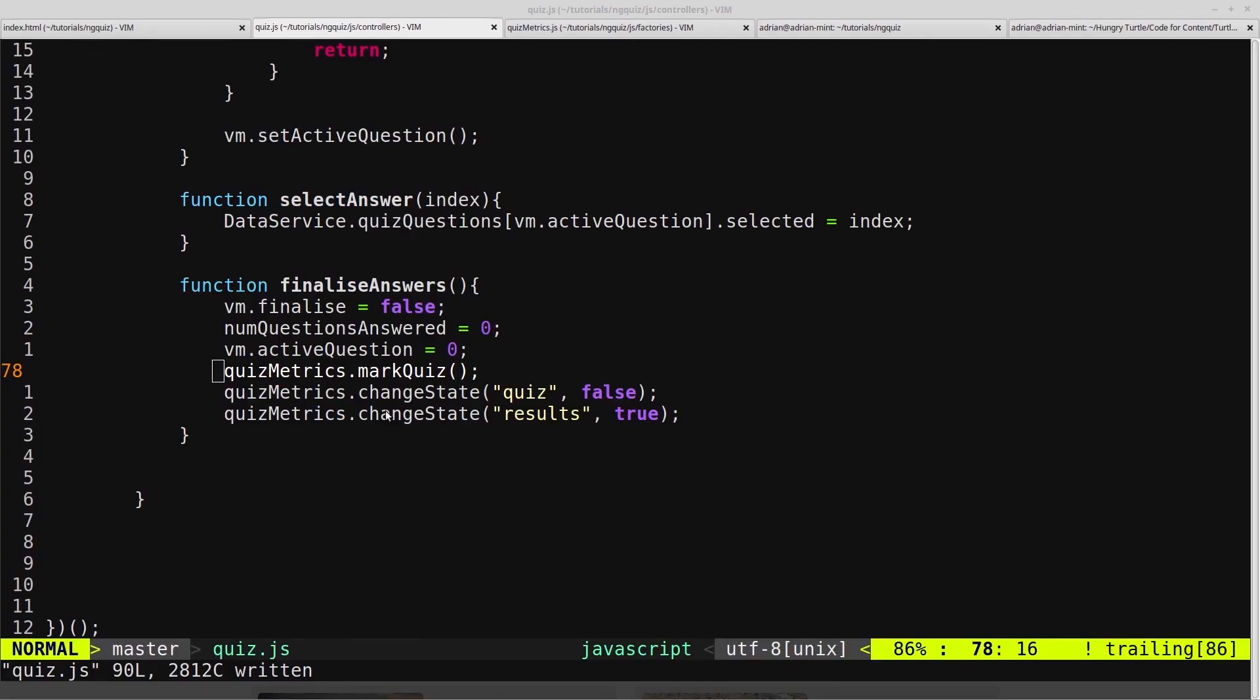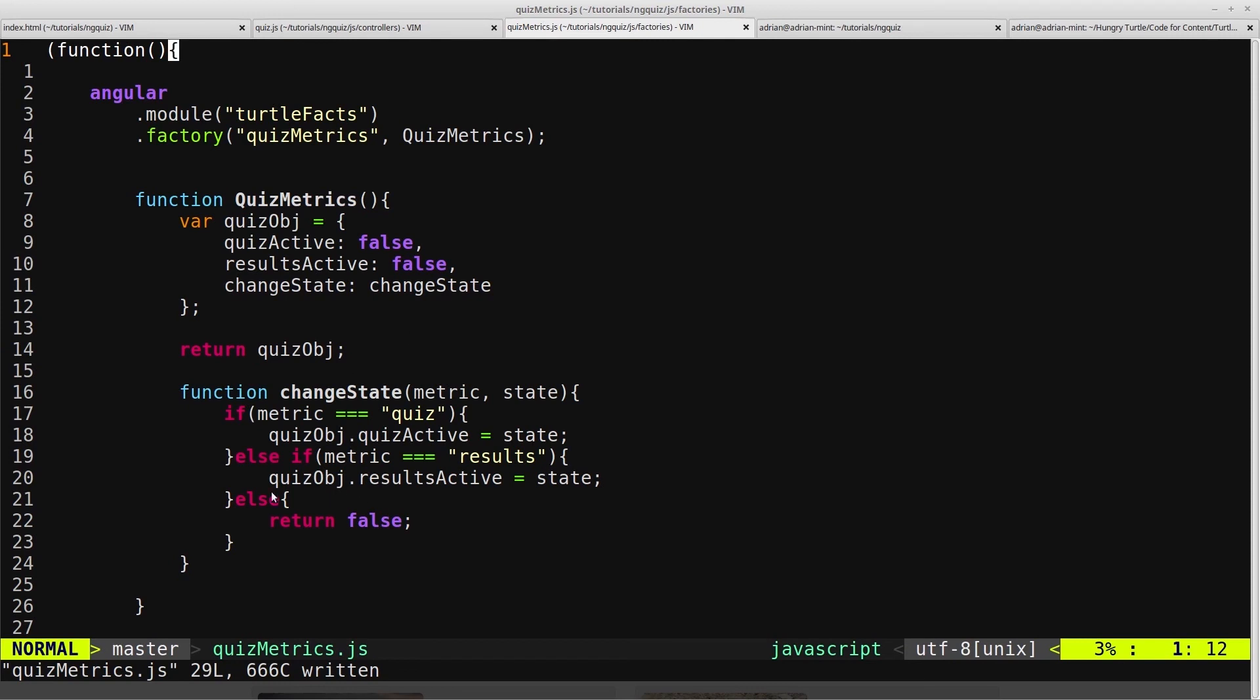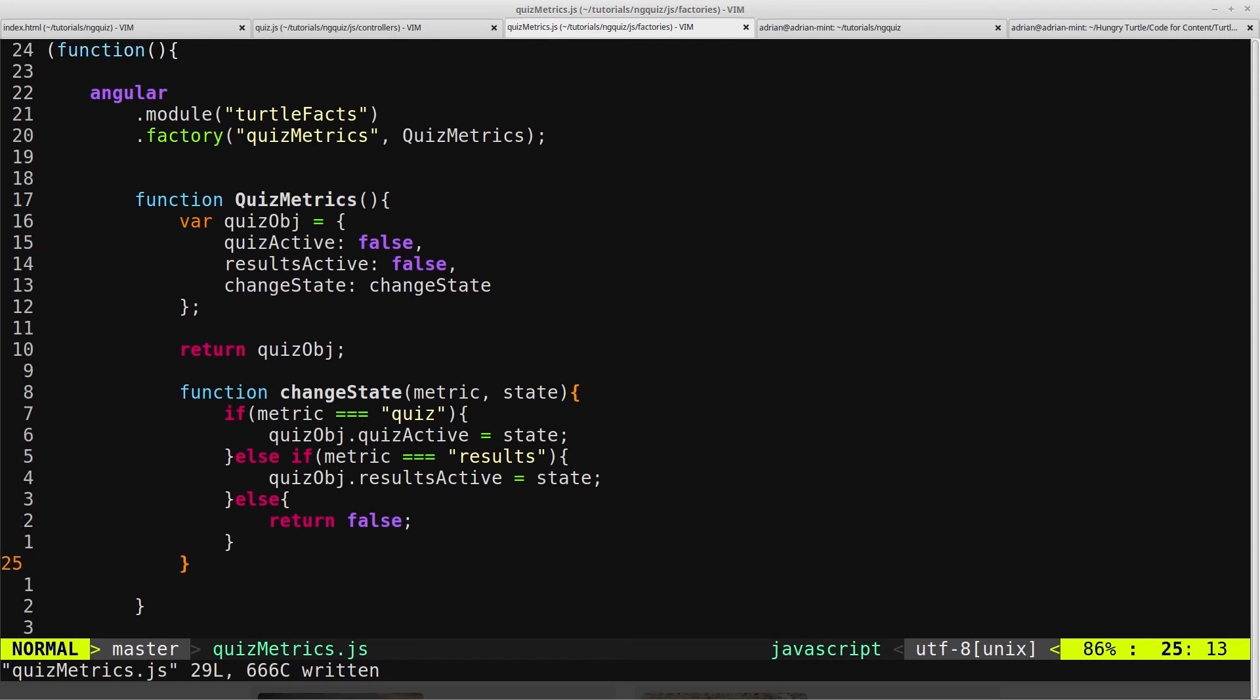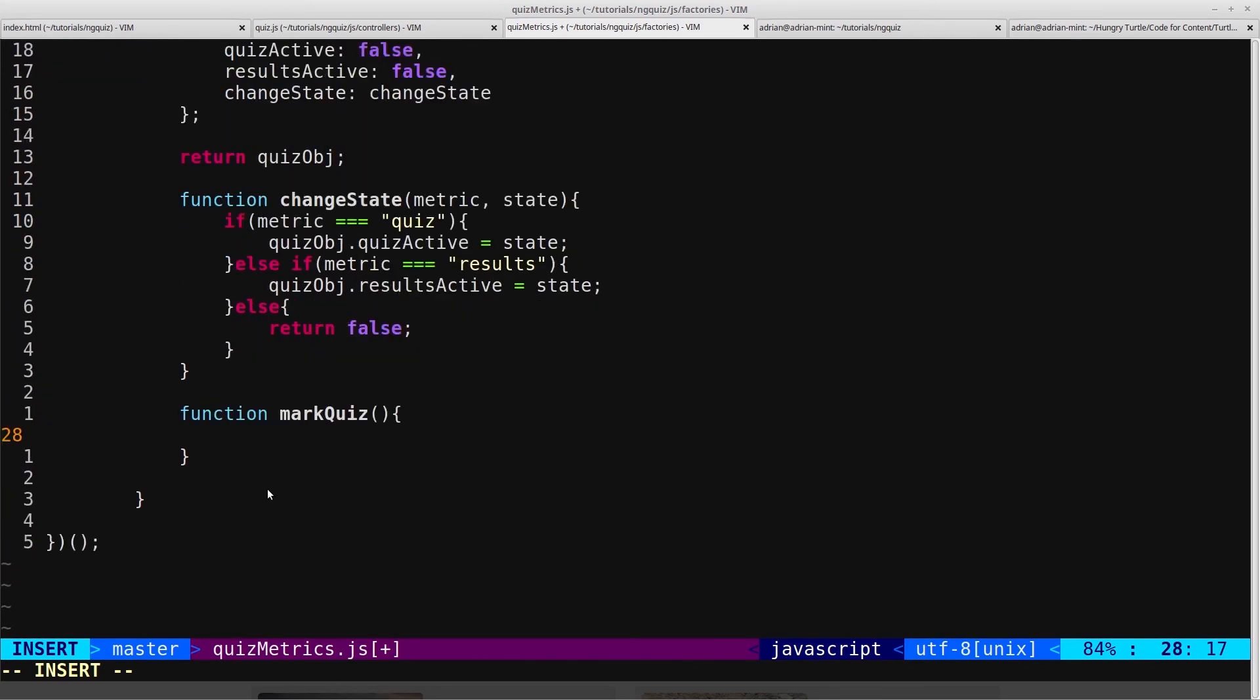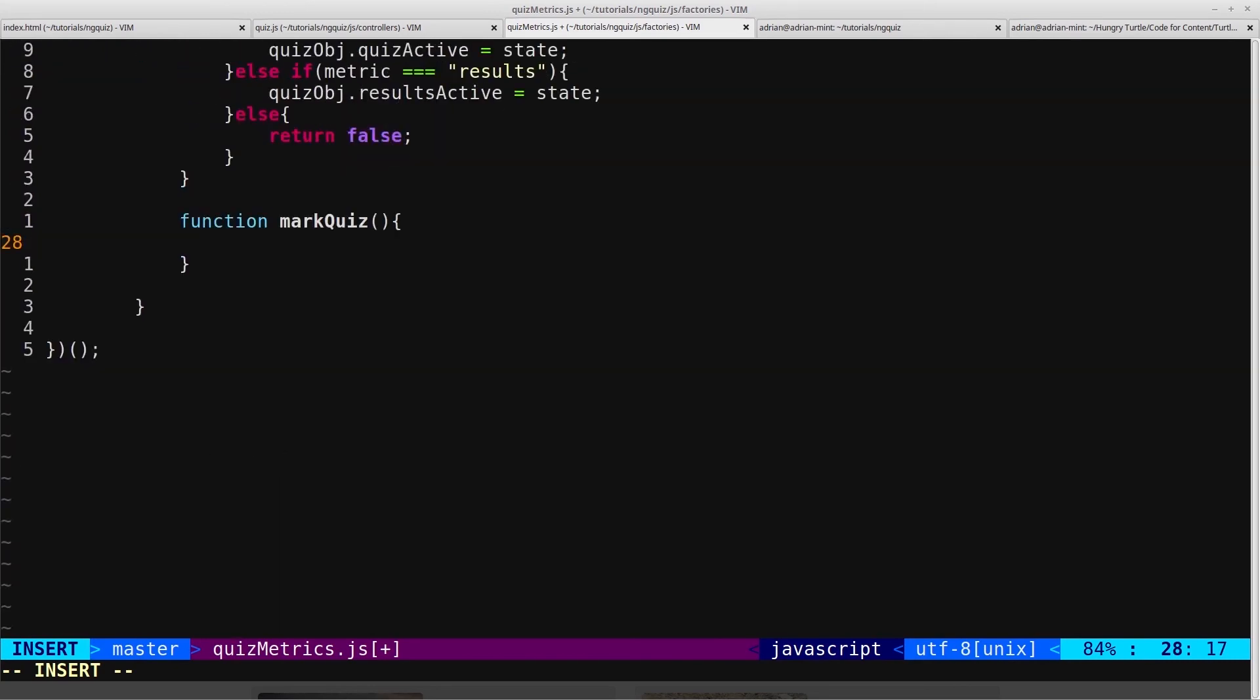In this part, we're going to create this mark quiz function on our Quizmetric service. So we'll just hop into our Quizmetric service and I'll create a function called mark quiz.